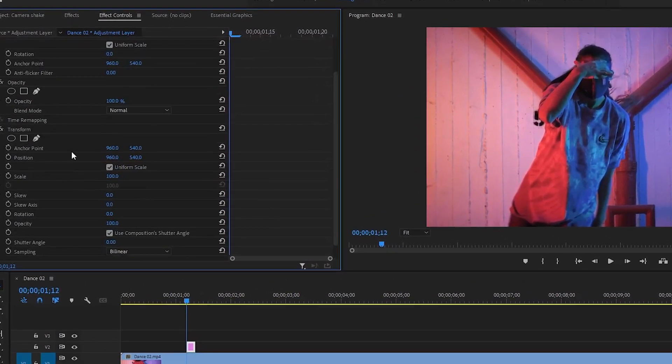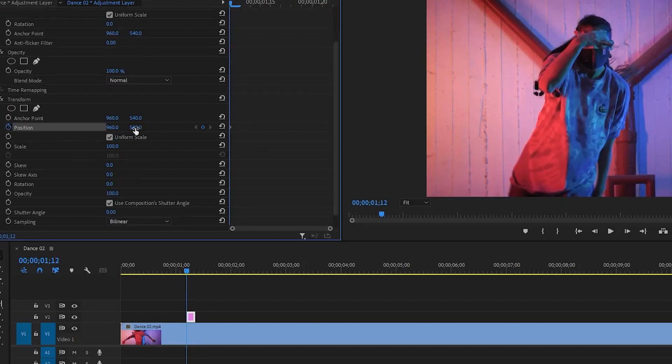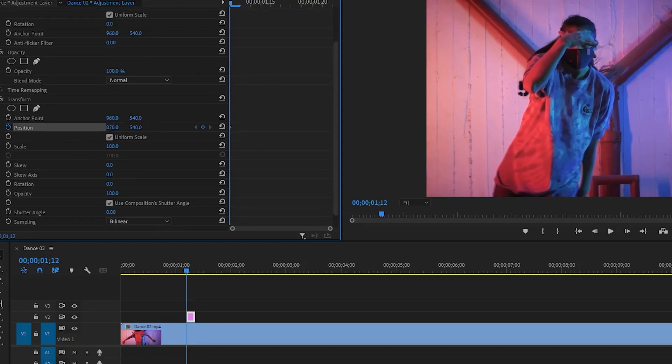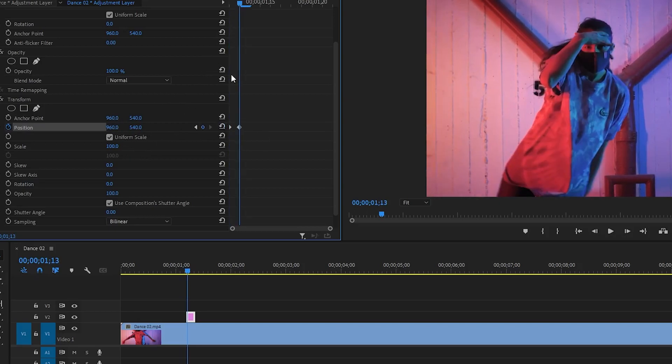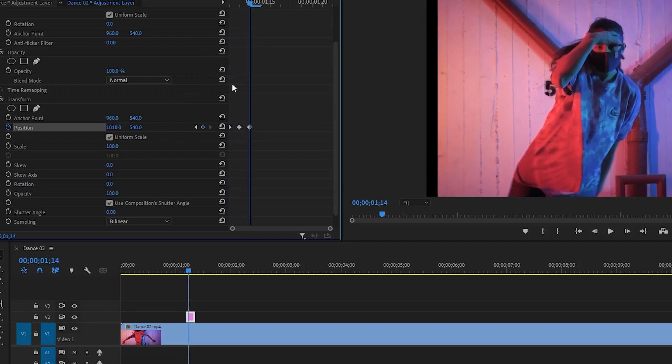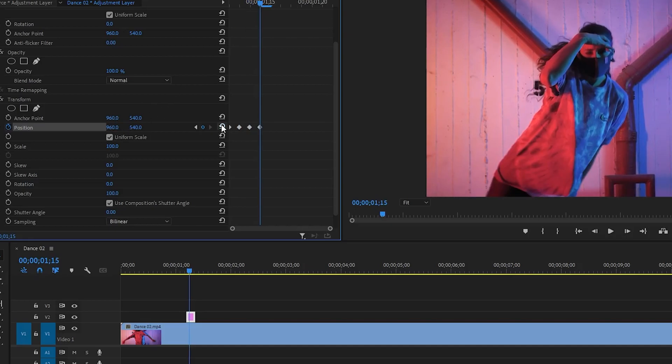And click on this gear icon to add a keyframe on position. Then decrease the x value like this and go one frame forward and click on this reset icon. So animate the x and y value like that way.